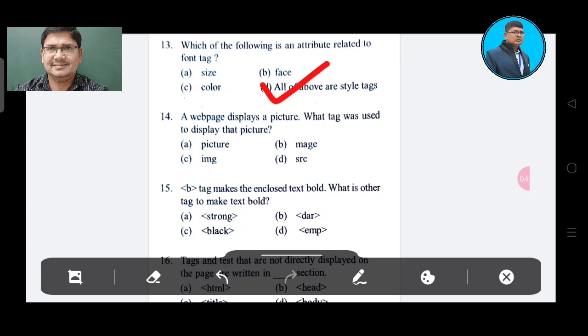Question number 14: A web page displays a picture. What tag was used to display that picture? Option A: picture. Option B: maze. Option C: image. Option D: img src.